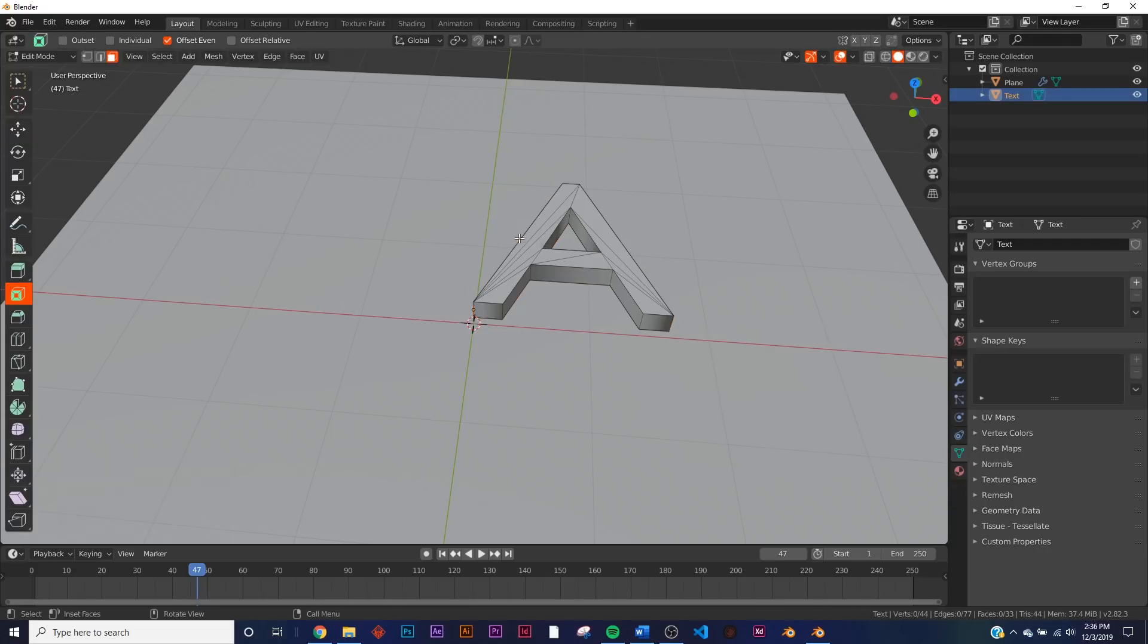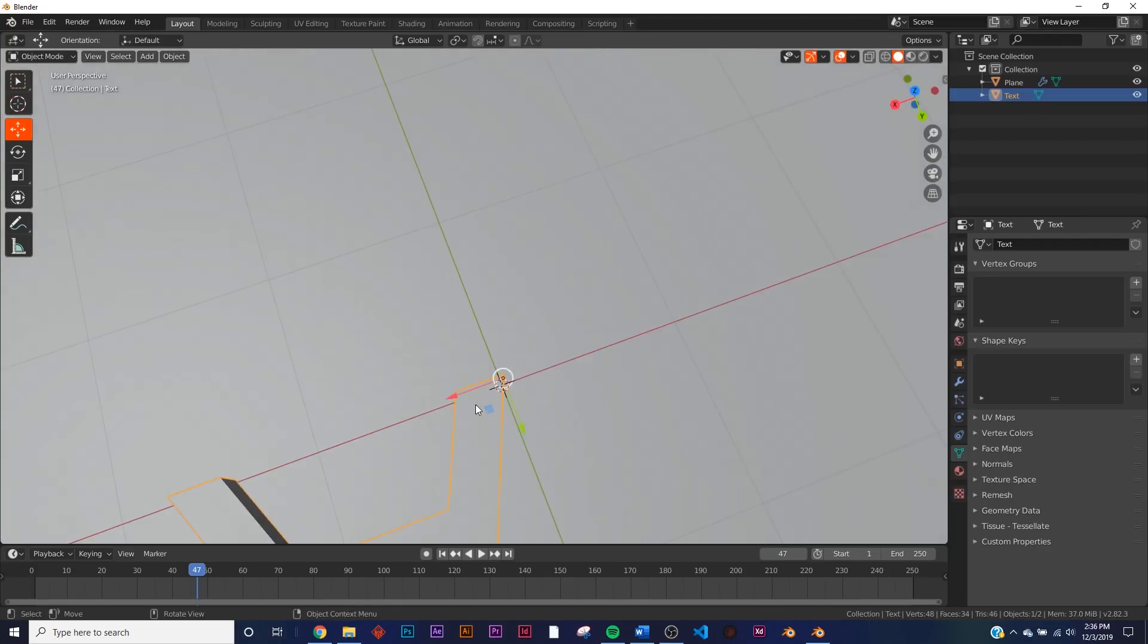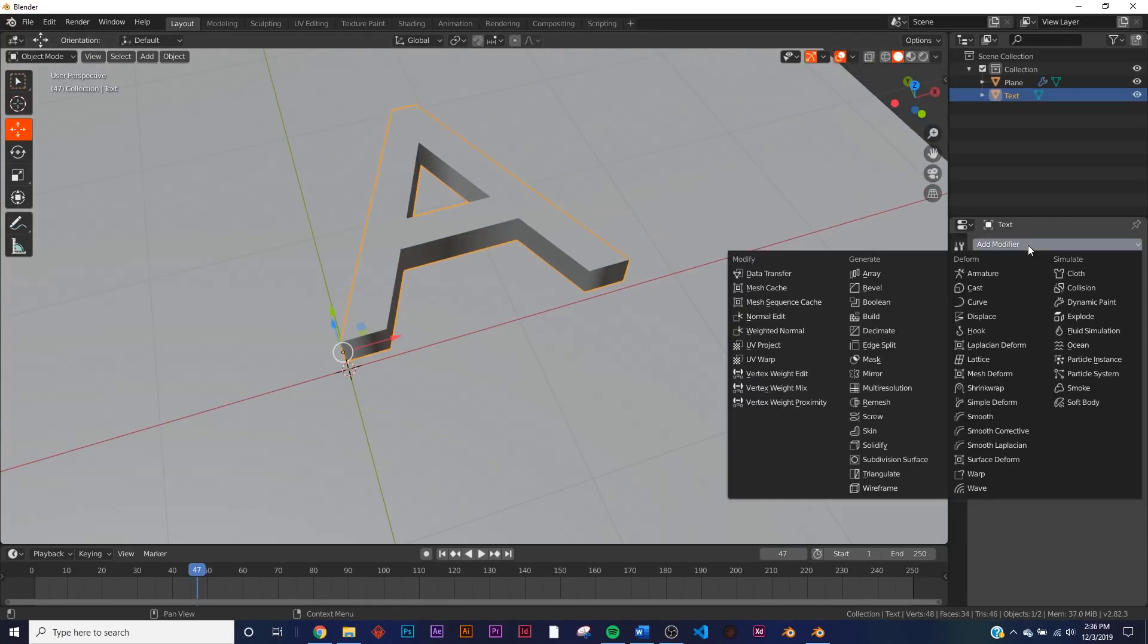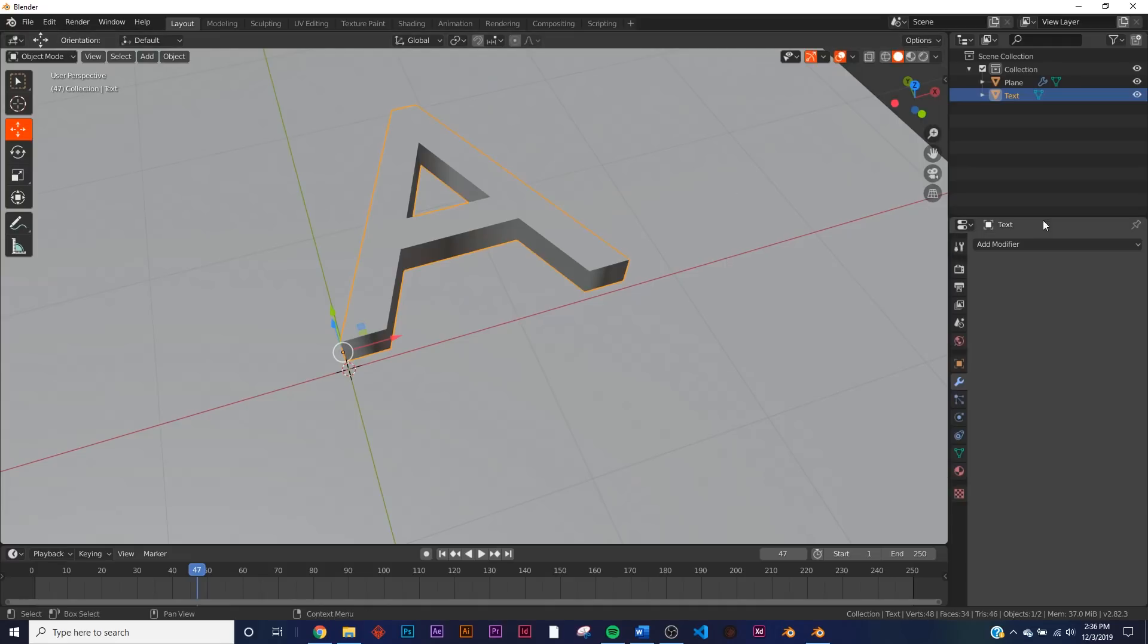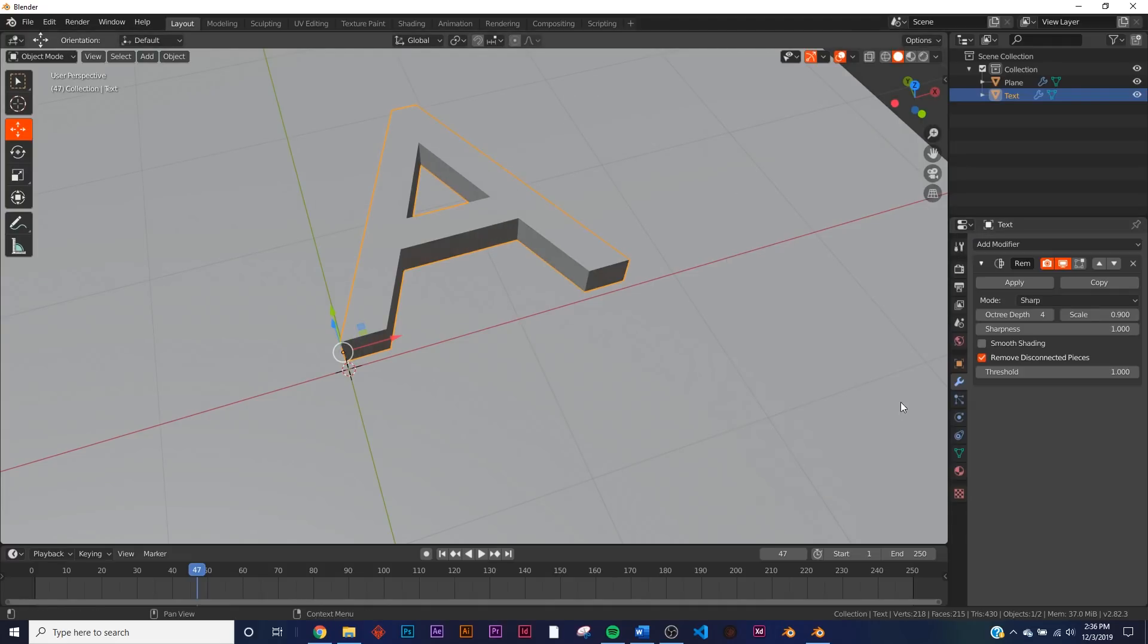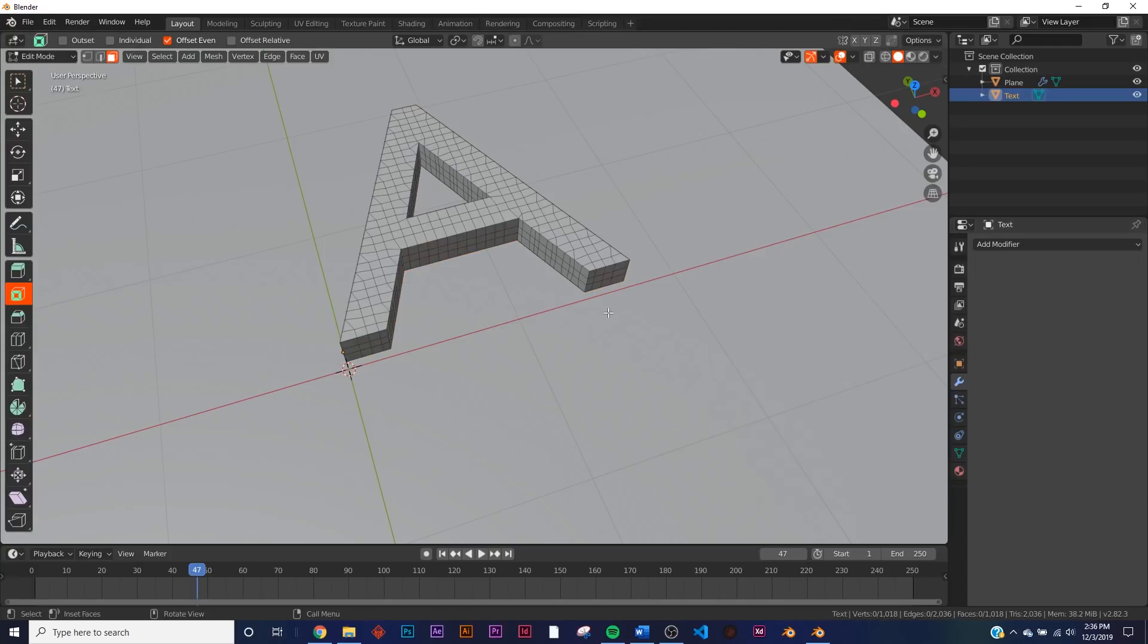And I hit Tab—we have these terrible n-gons. So what I'm going to do is remesh it, which I do have a specific tutorial on remeshing stuff. You just go to the Remesh modifier and I'm going to give it an Octree Depth of five and apply it.